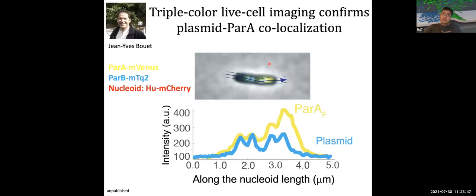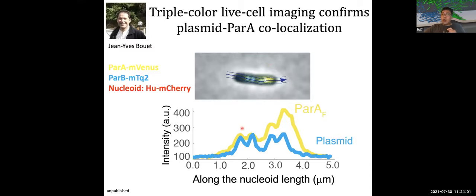The model predicts that partition fidelity requires ParB to accumulate around the plasmid with several-fold enrichment against the background. To test this prediction, Zhang Yi used triple-color live cell imaging with low-expression ParB. Our data confirmed that ParB indeed co-localizes with the plasmid and quantitatively confirms our model predictions. Together, we suggest that plasmid-mediated ParB localization underlies the robustness of this near-critical-point partition against ParA concentration variations.